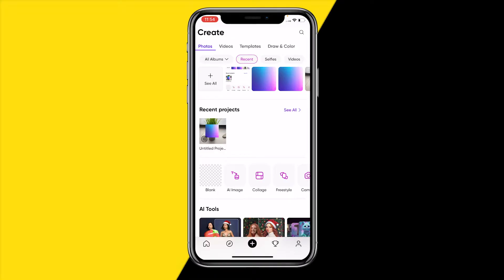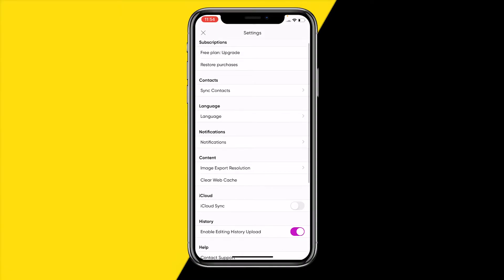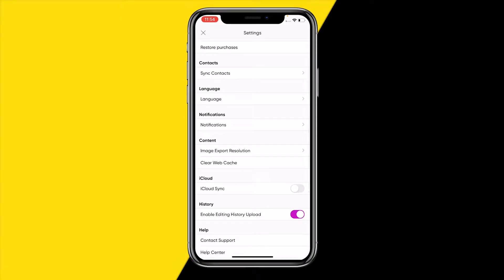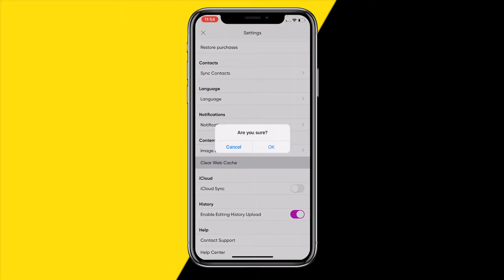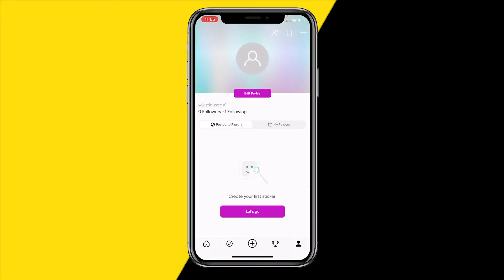The first one is really easy. All we need to do is open the PixArt app, go to the bottom right corner of your screen and click on your little profile icon. Once you've done that, go to the top right corner of your screen that has three dots and then click on settings. Scroll a little bit down and right here you will see clear web cache. If you click on that you are basically just going to clear the entire cache of your PixArt app.